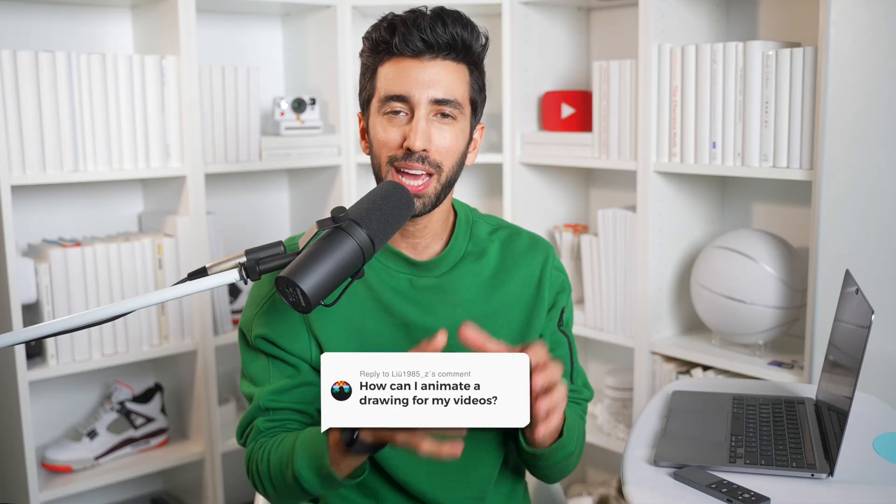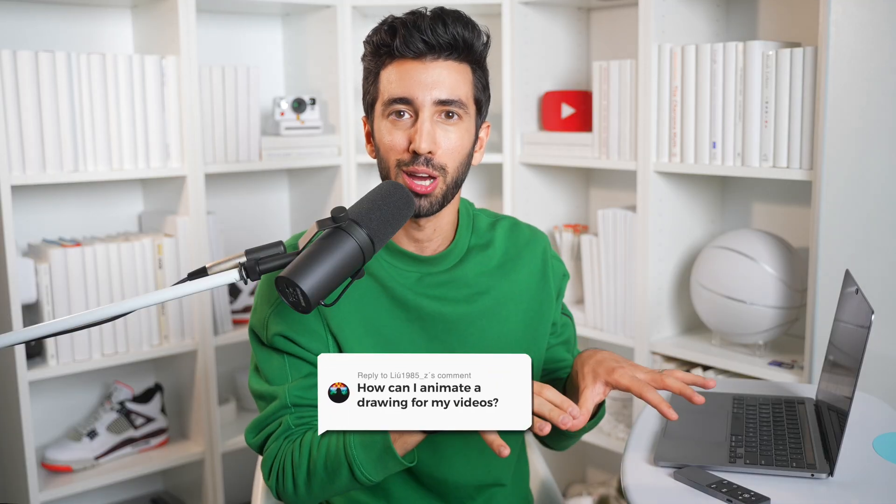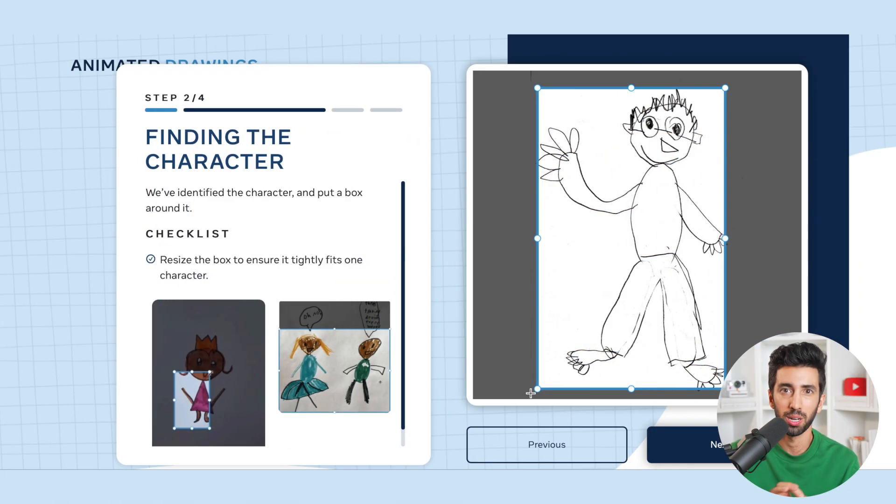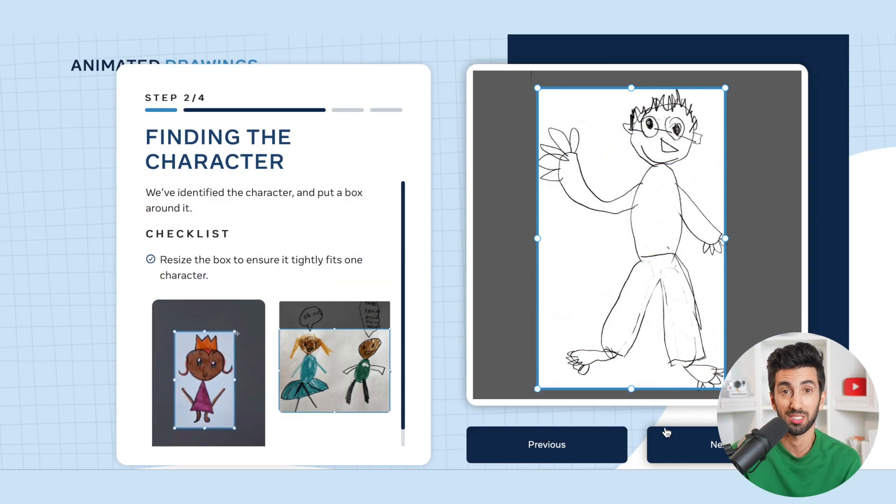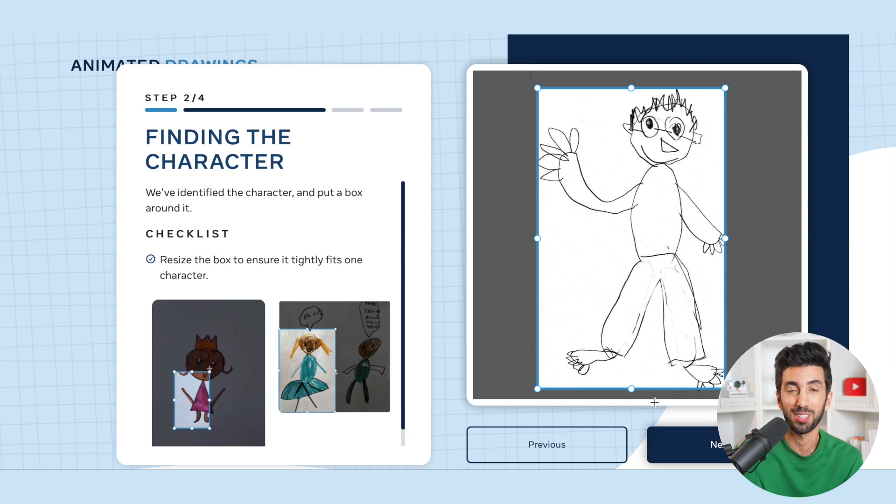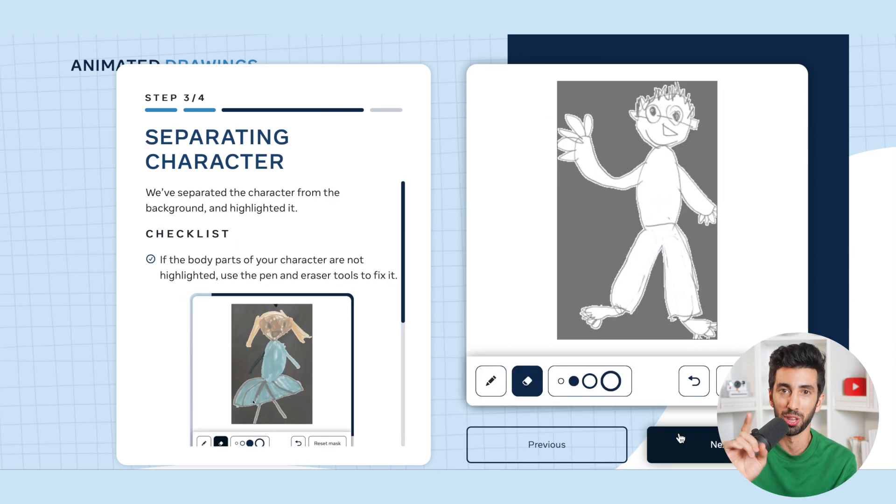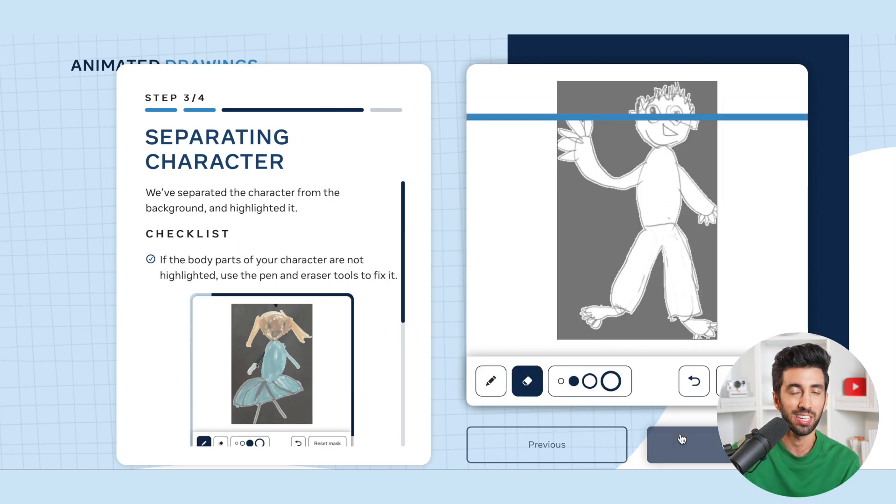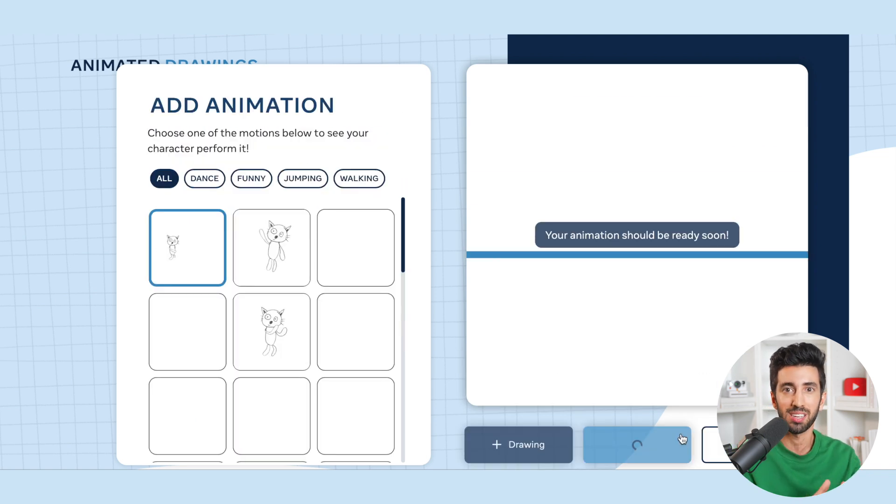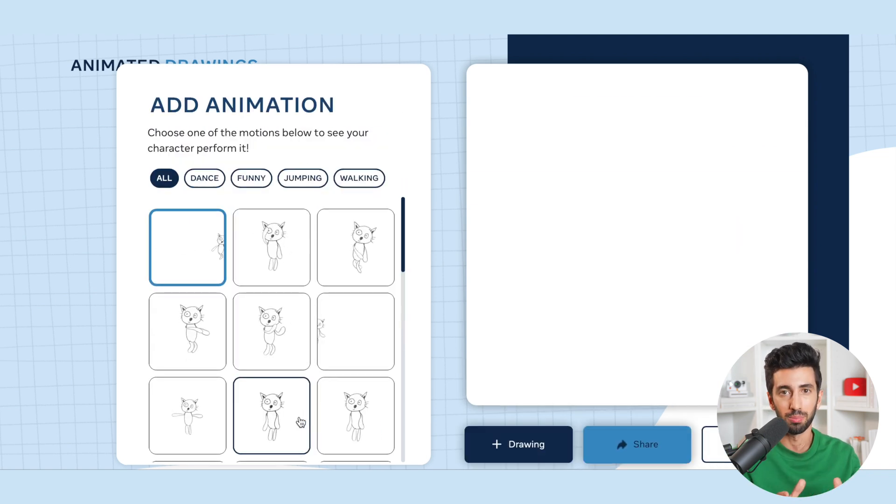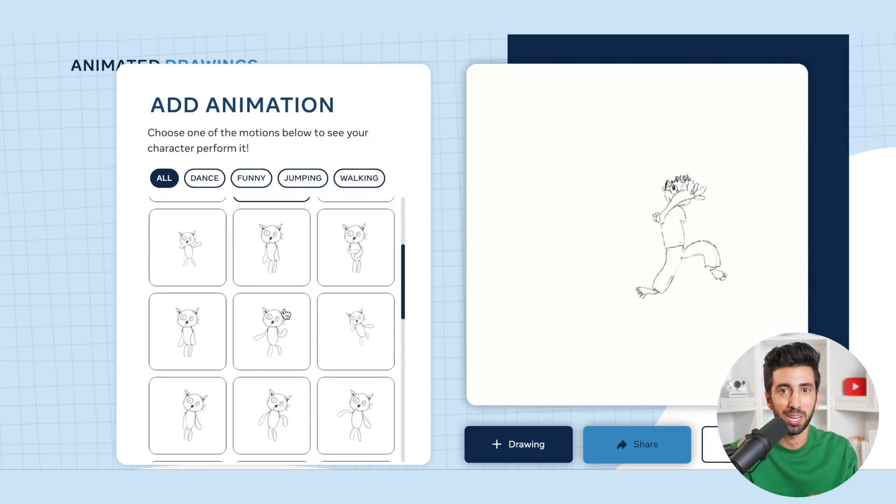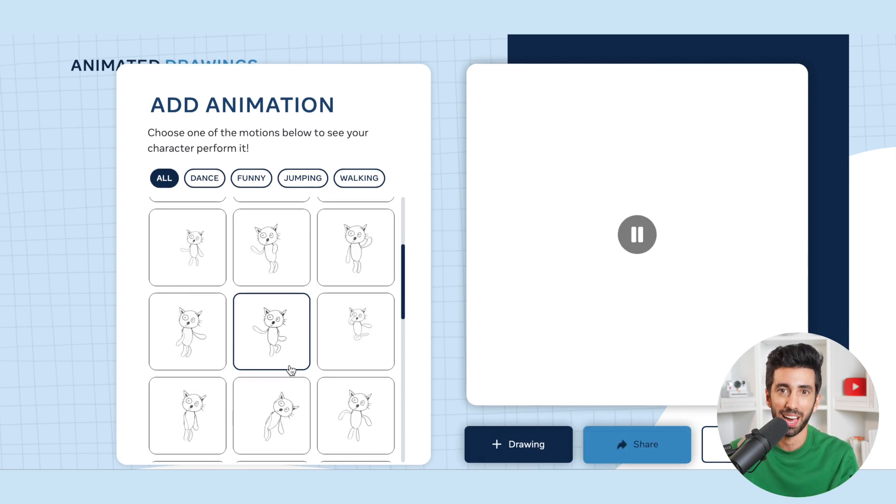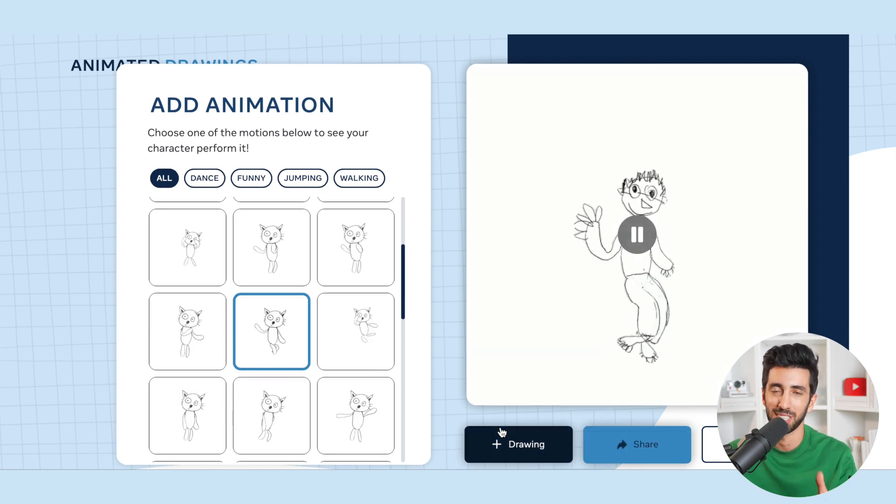Next question: how can I animate a drawing for my videos? Try MetaDemo Labs. It's a great way to bring your custom drawings to life so you'll have graphics that nobody else does in their videos. Go to this website, upload your drawing, and just make sure it's on a plain white piece of paper, and then use the sizing tool. Boom, you have an animation that nobody else does and you can add to your videos to take it to the next level.